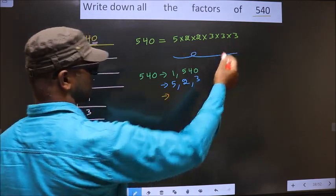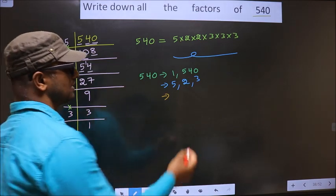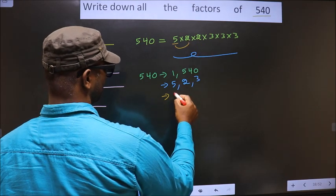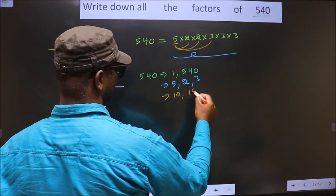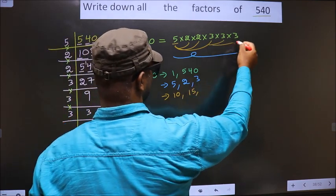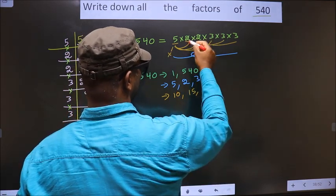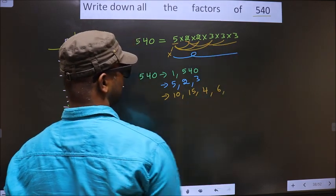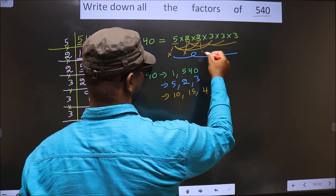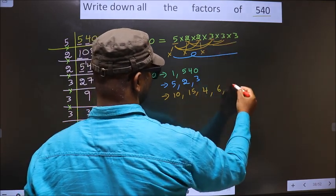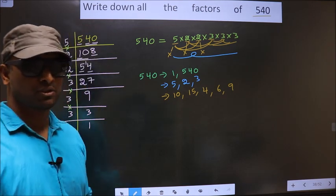From these numbers, now select a combination of 2 numbers. First, fix 5 and combine with 2: 5 × 2 = 10. Combine 5 with 3: 5 × 3 = 15. Now fix 2 and combine with 2: 2 × 2 = 4. Combine 2 with 3: 2 × 3 = 6. The other combinations of 2 with another 3 give the same results. Fix 3 and combine with 3: 3 × 3 = 9. No more unique combinations possible.